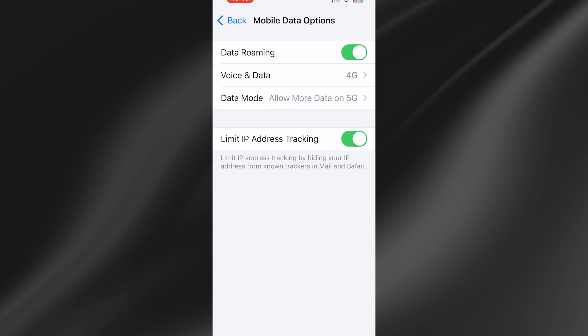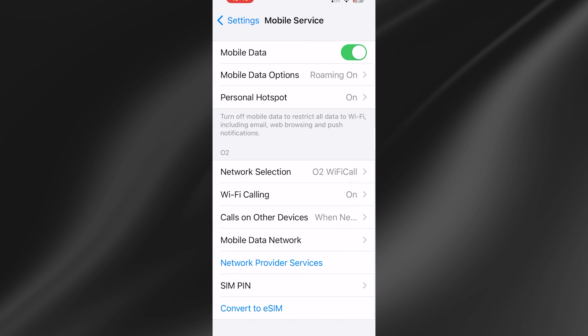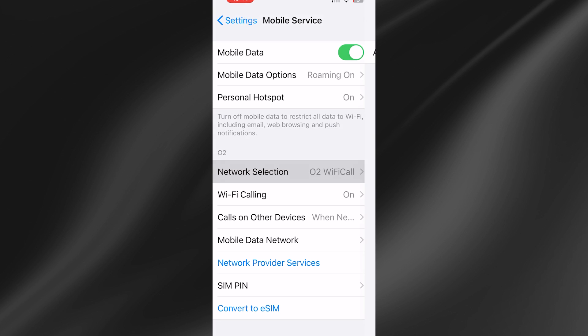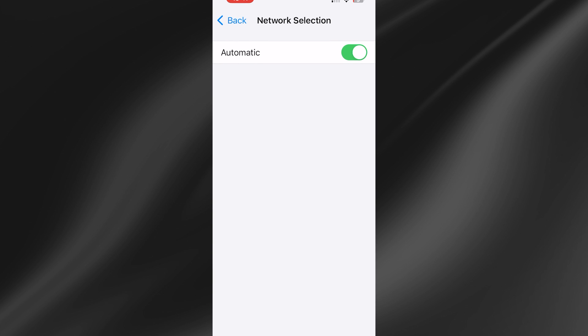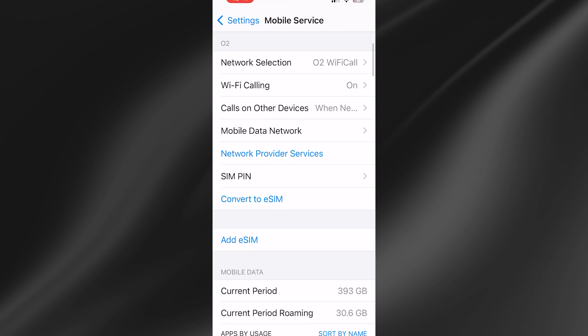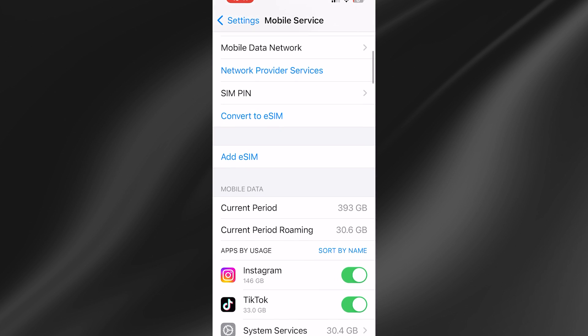Come back out of this window, go back one more, and head inside Network Selection. Make sure this is set to Automatic, then come back.